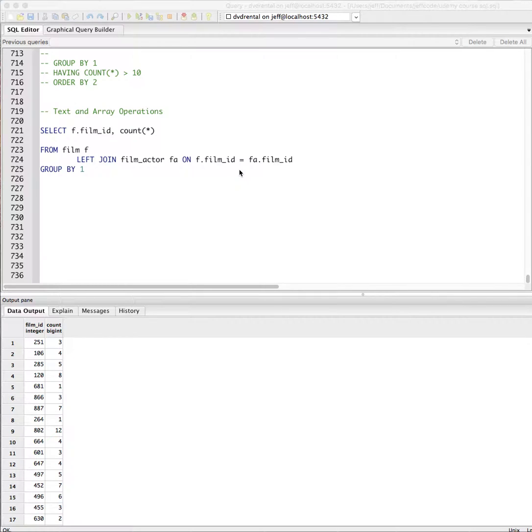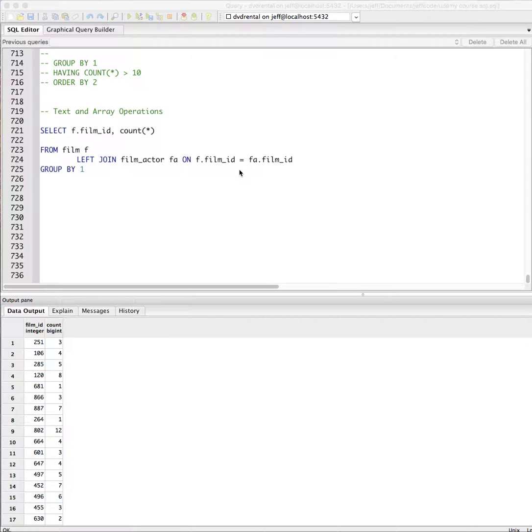Hey everybody, we're back and we're going to take a look at array operations. Now you may not use this a lot, but when you do need it, it's going to come in really handy.